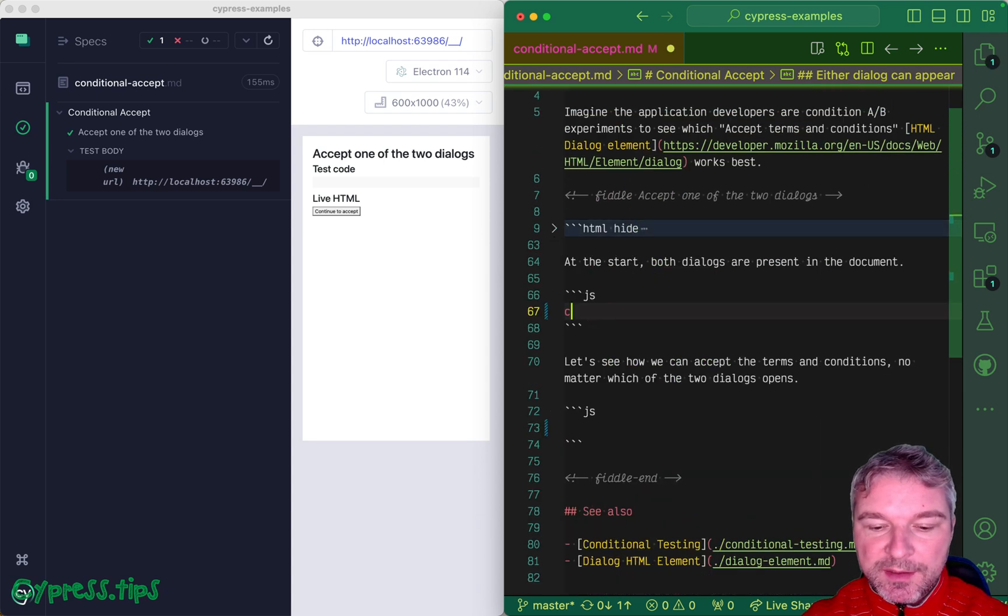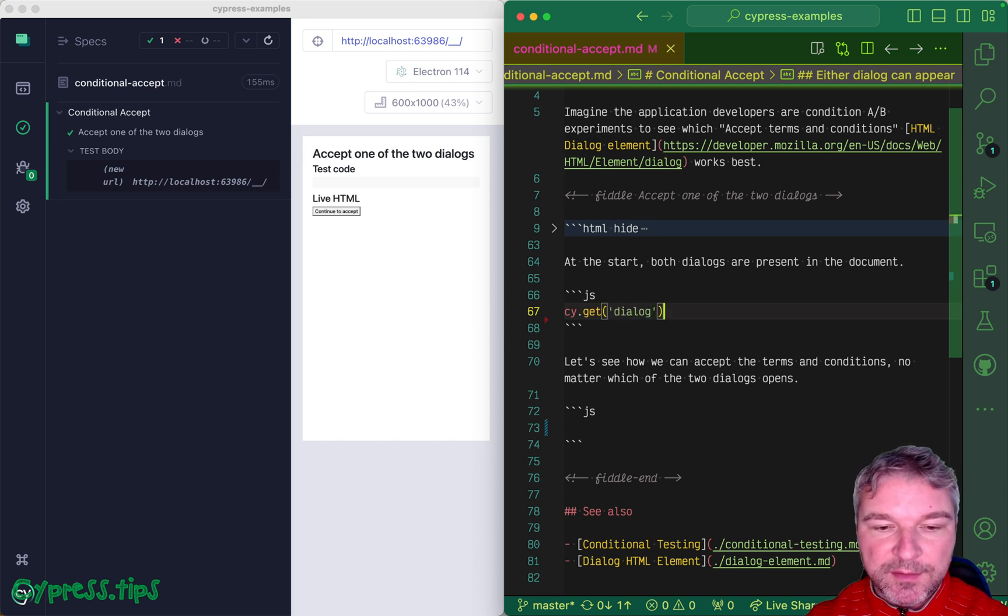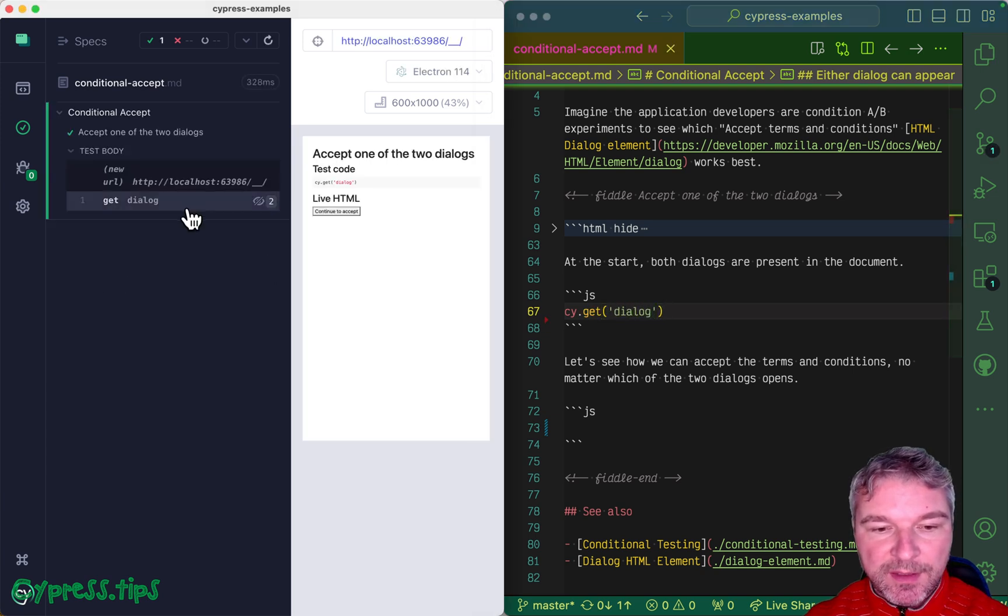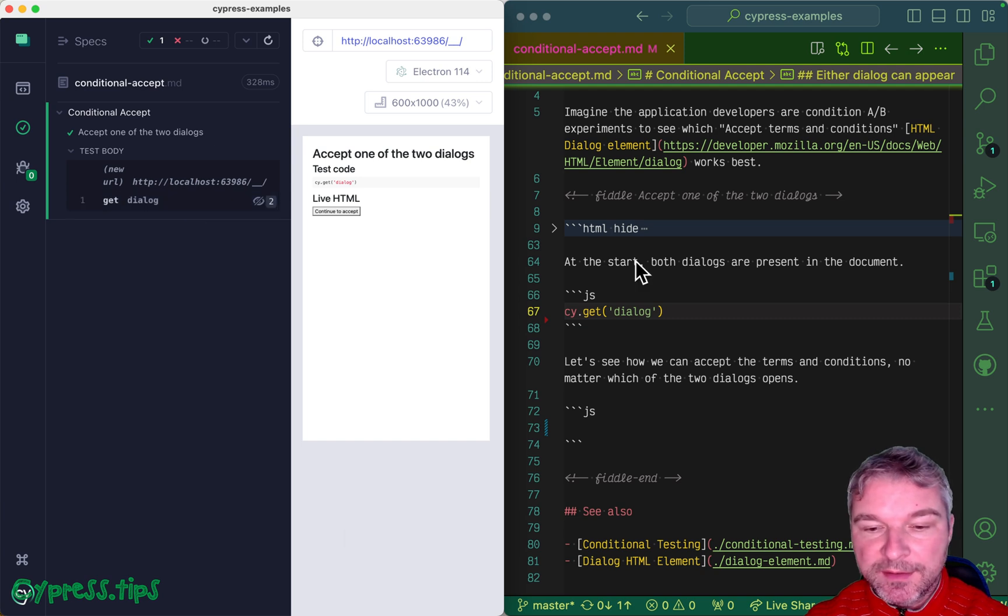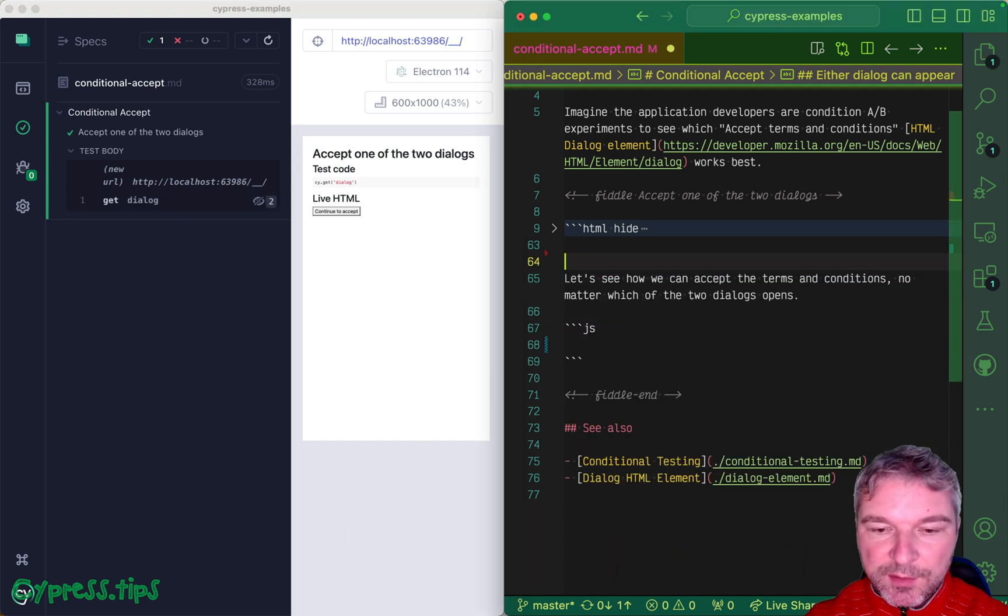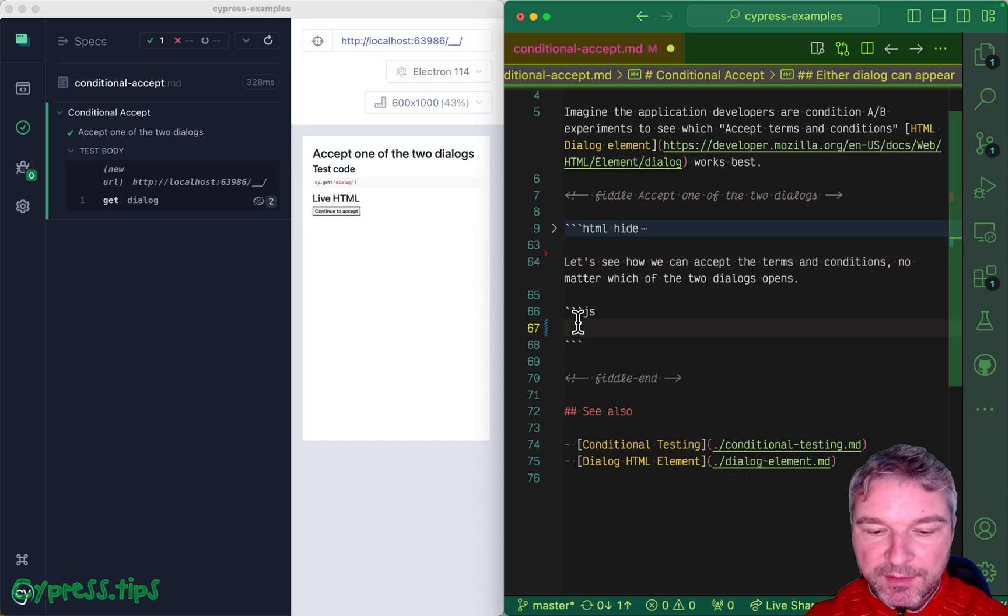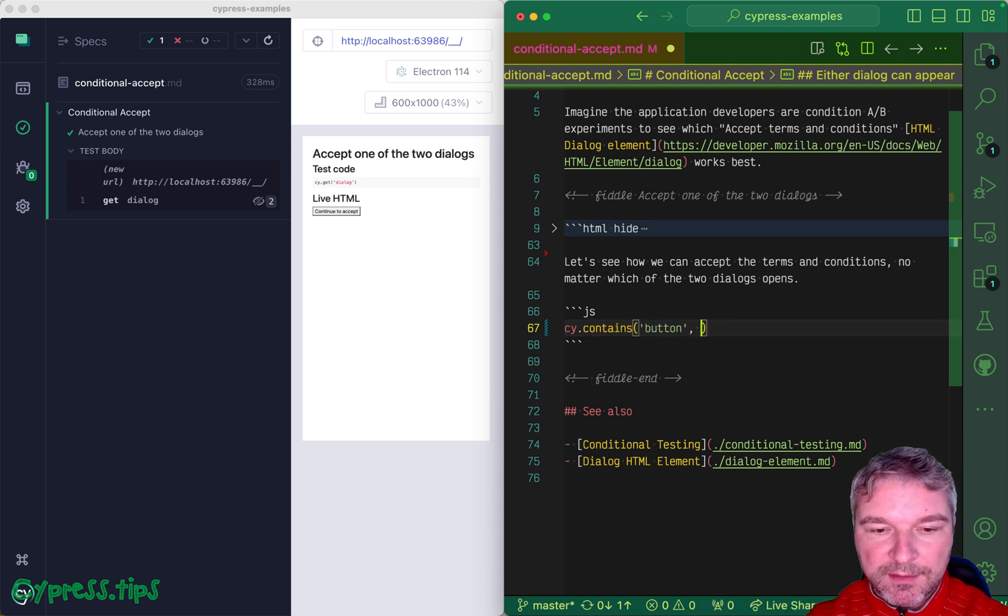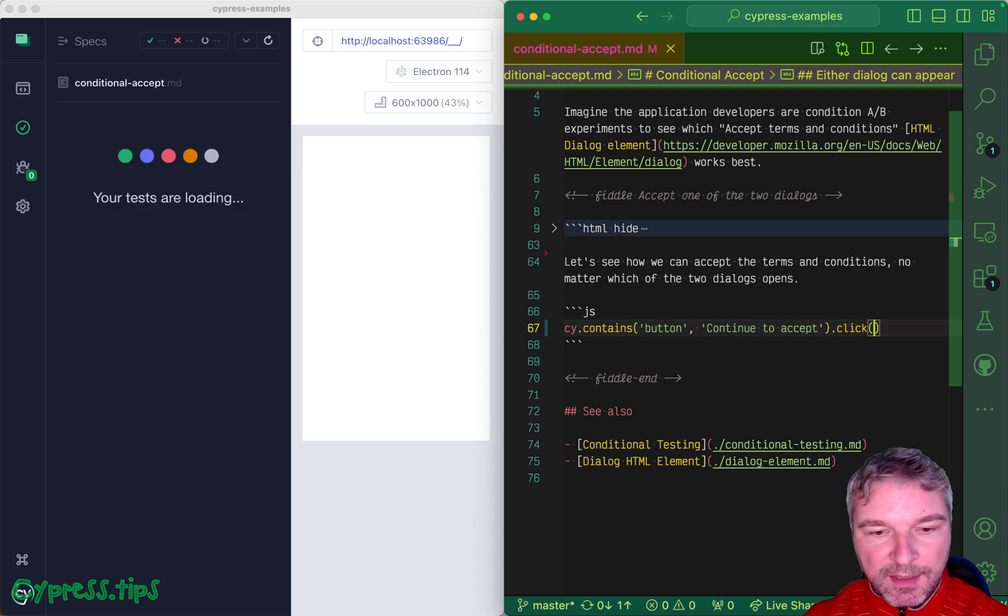I'm using HTML5 dialogue, so at the beginning both dialogues are already present. If we just get them, they both are hidden, they both are invisible. The first thing we need to do is click on continue to accept button. So we can say contains button continue to accept and we're gonna click on it.